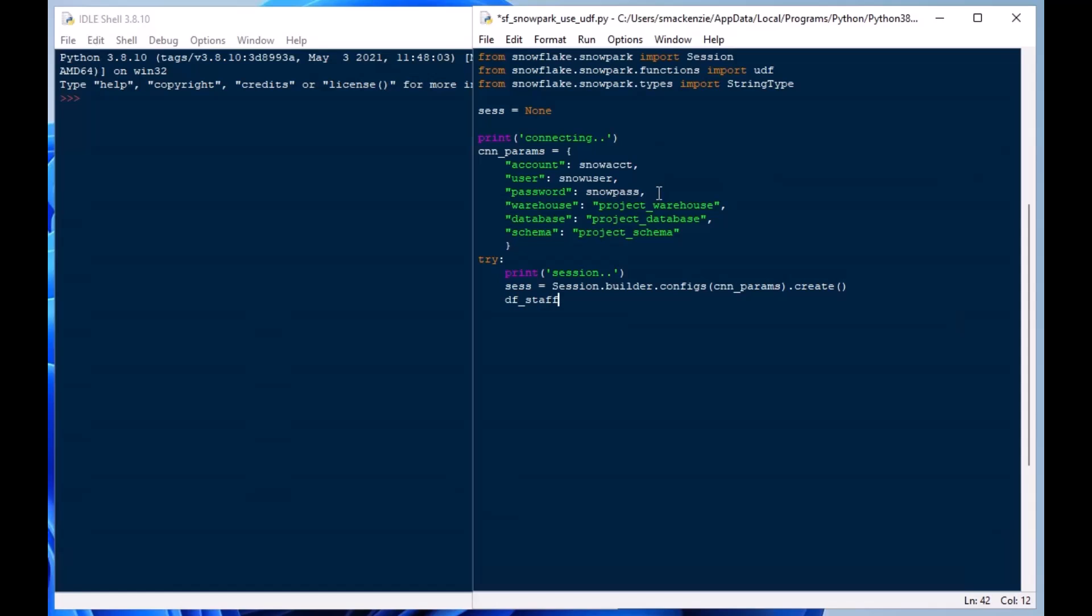So I've created my try block here, and I'm going to put in the exception and finally blocks after here. But just to get us tested and started here, I'm going to create my session using session.builder.config. I'll put in my parameters and I'll use create there.